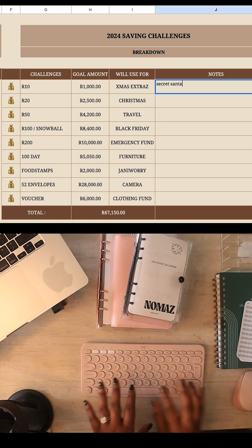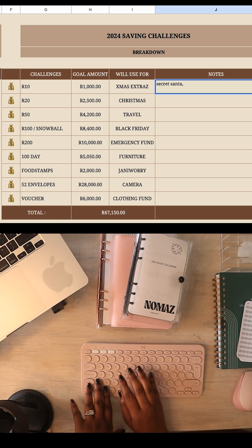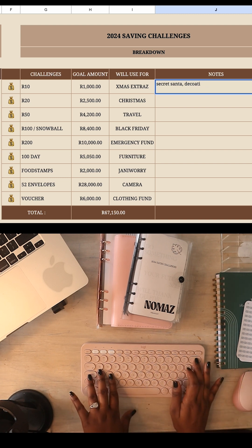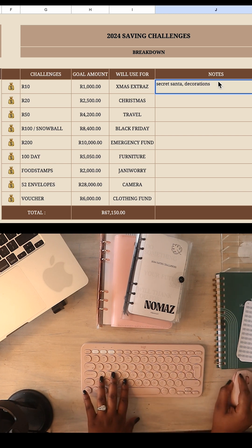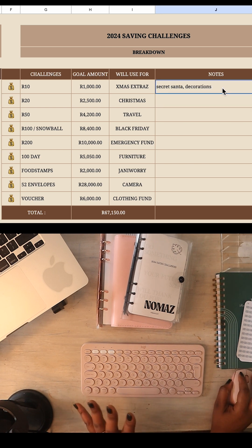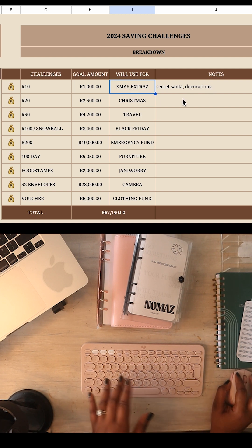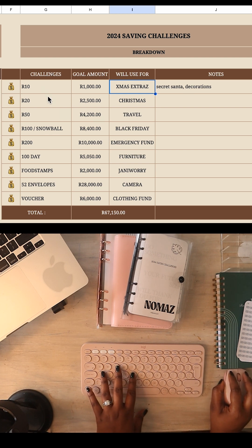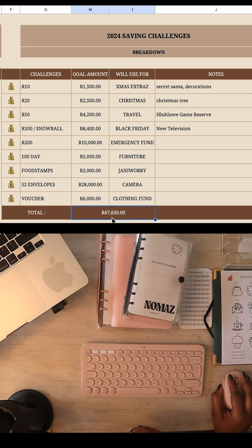These costs can really catch up to you. Other examples could be decorations — I have a daughter who loves Christmas, so I want to get Christmas trees and things like that. Or you might write 'back to school' and 'stationery.' We all have different goals, but for me it's Christmas extras. This section will automatically calculate itself, so please don't edit this part here.